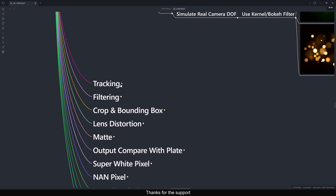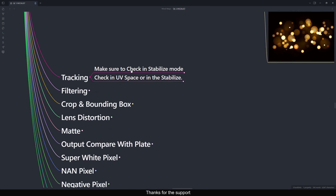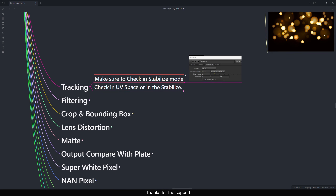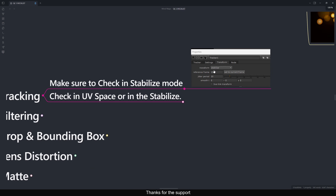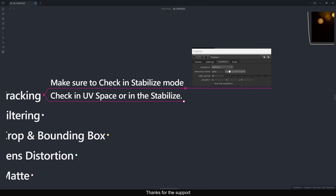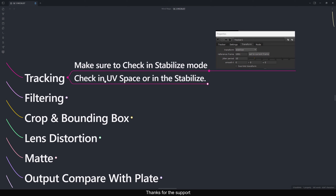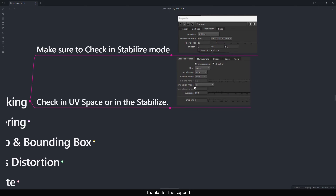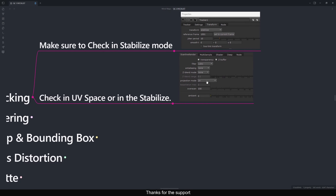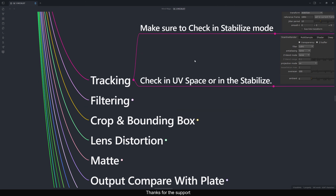While doing a QC, check whether your Tracking is good. Make sure to check in stabilize mode — instead of match move, use stabilize and see if your track is moving or doing weird stuff. Then adjust your track. The same applies to camera tracking: use UV space and do a stabilize, or use a card to check if you're doing a projection by setting it to UV and checking for sliding.